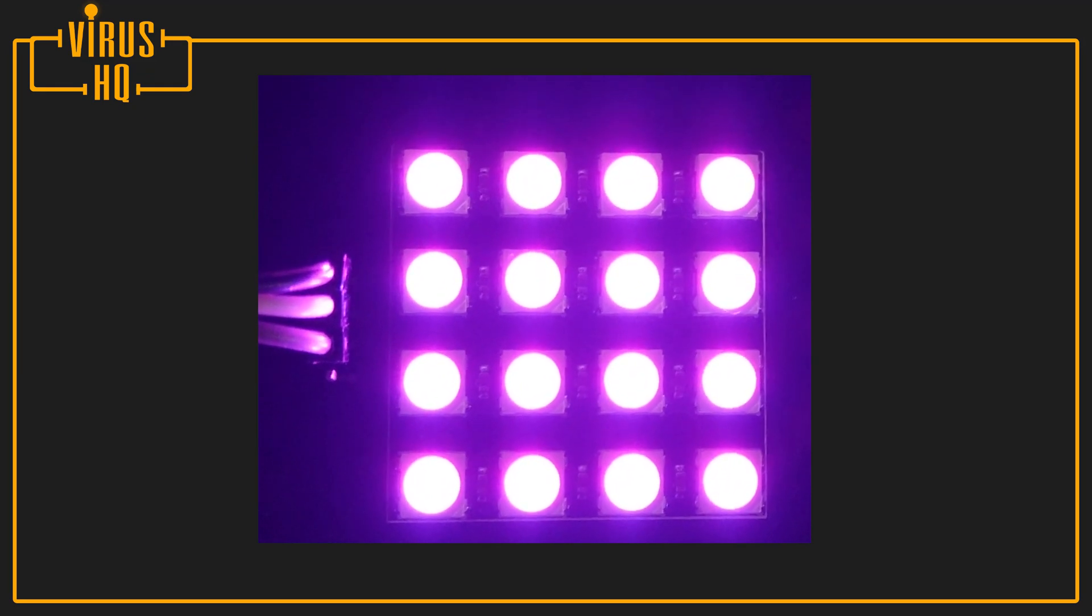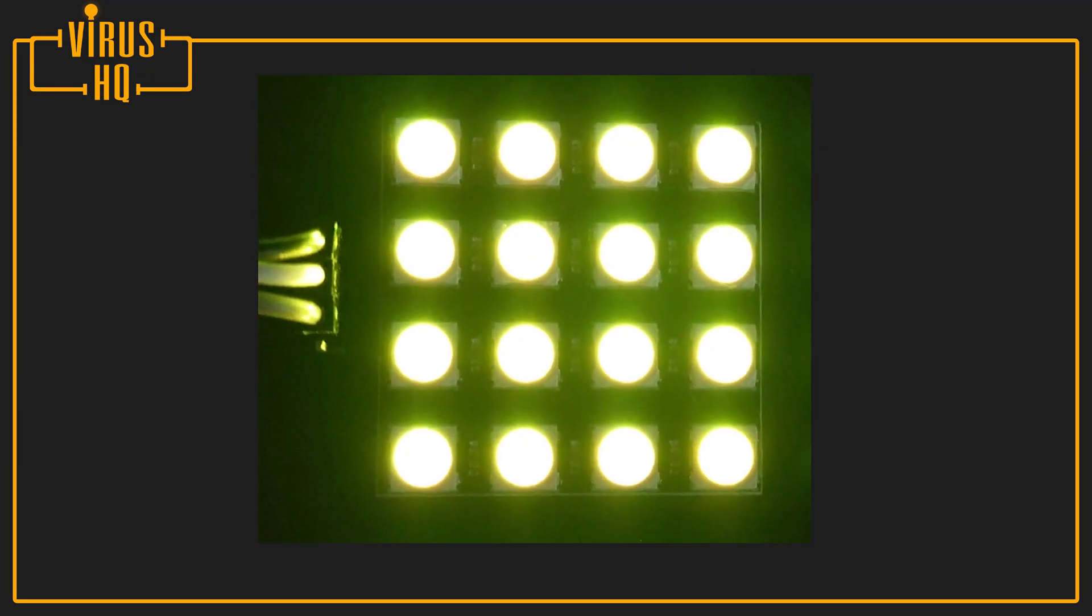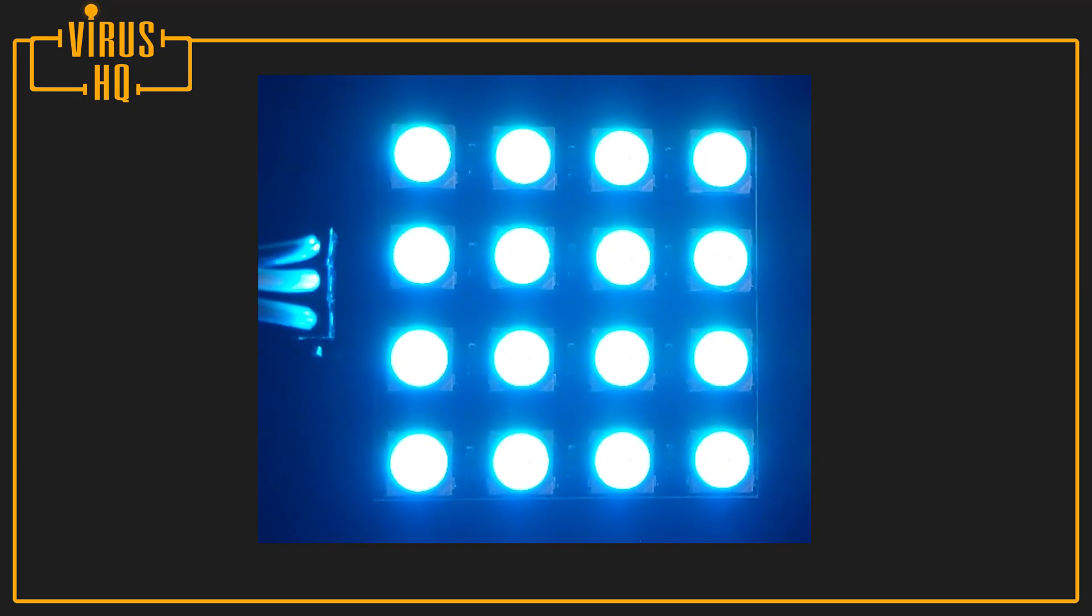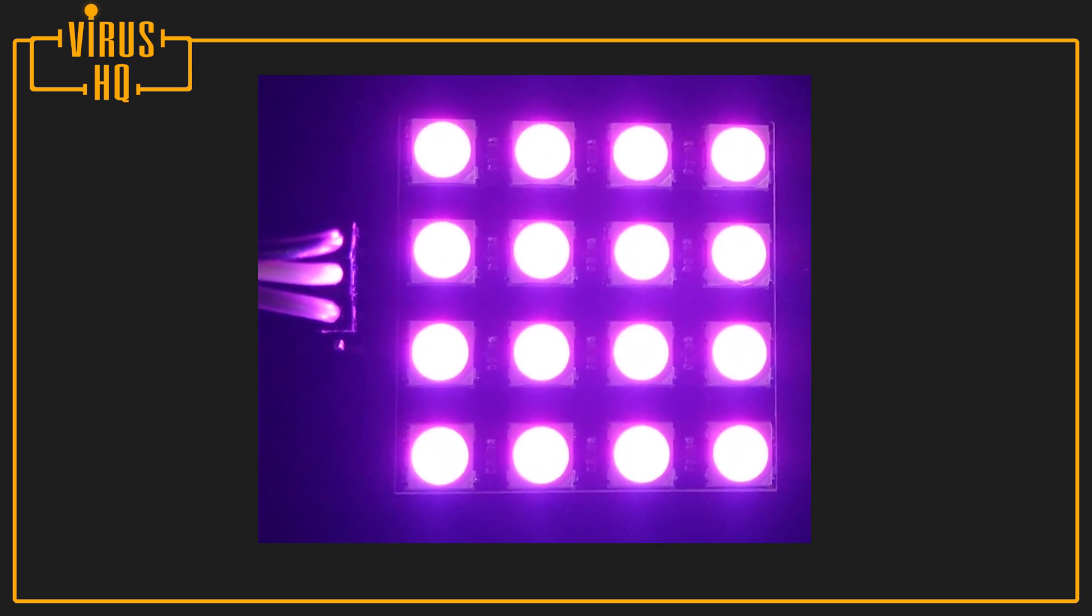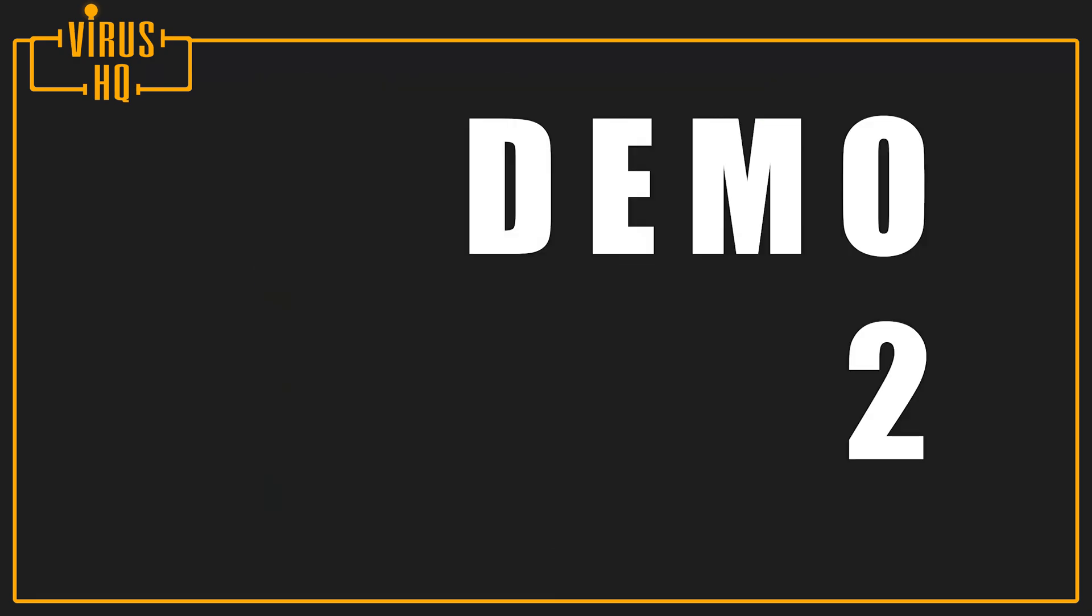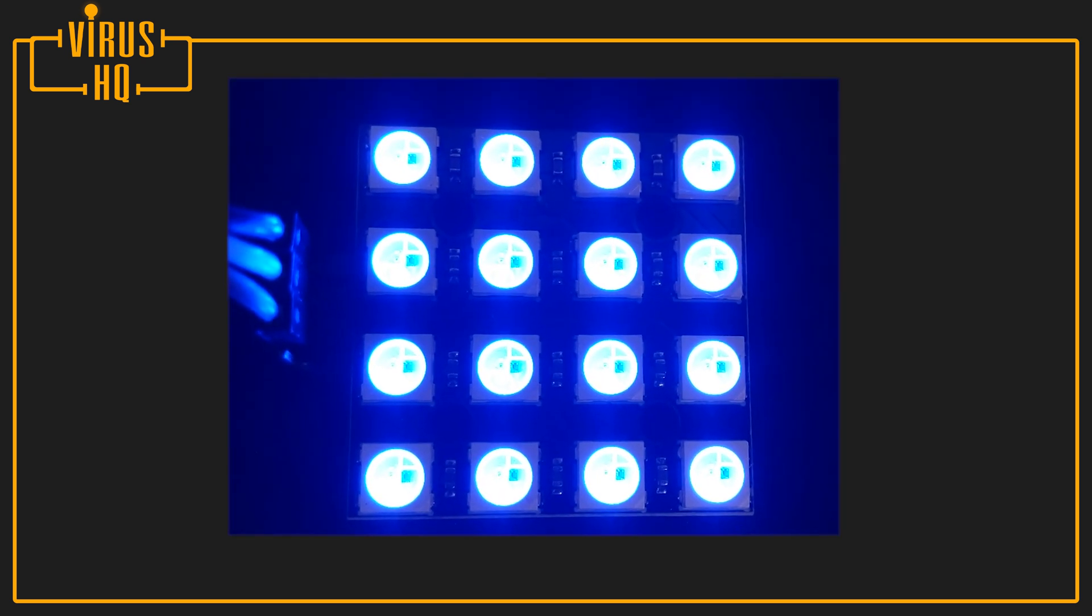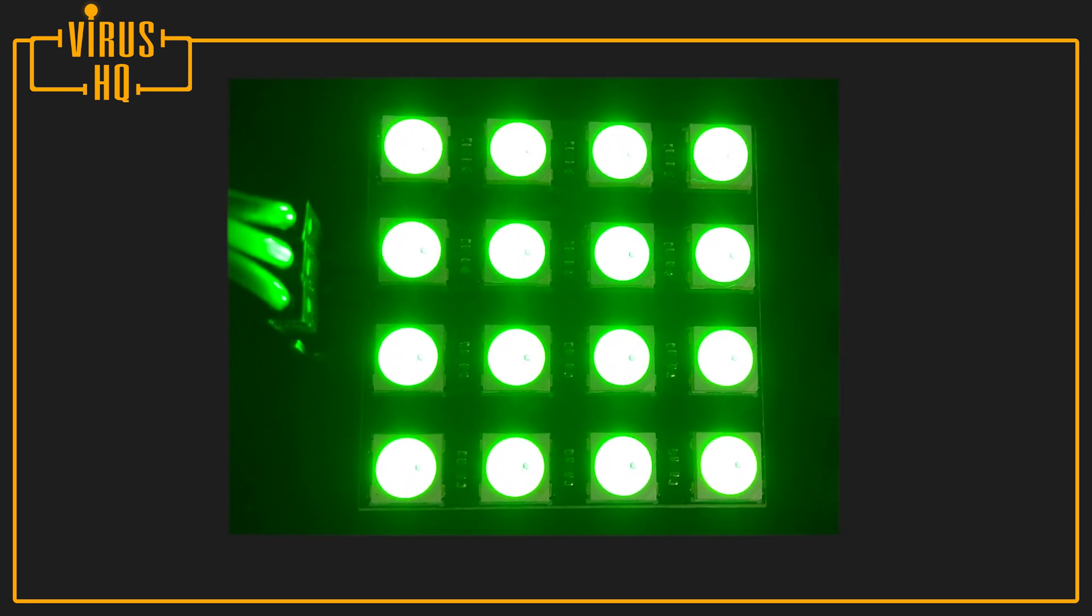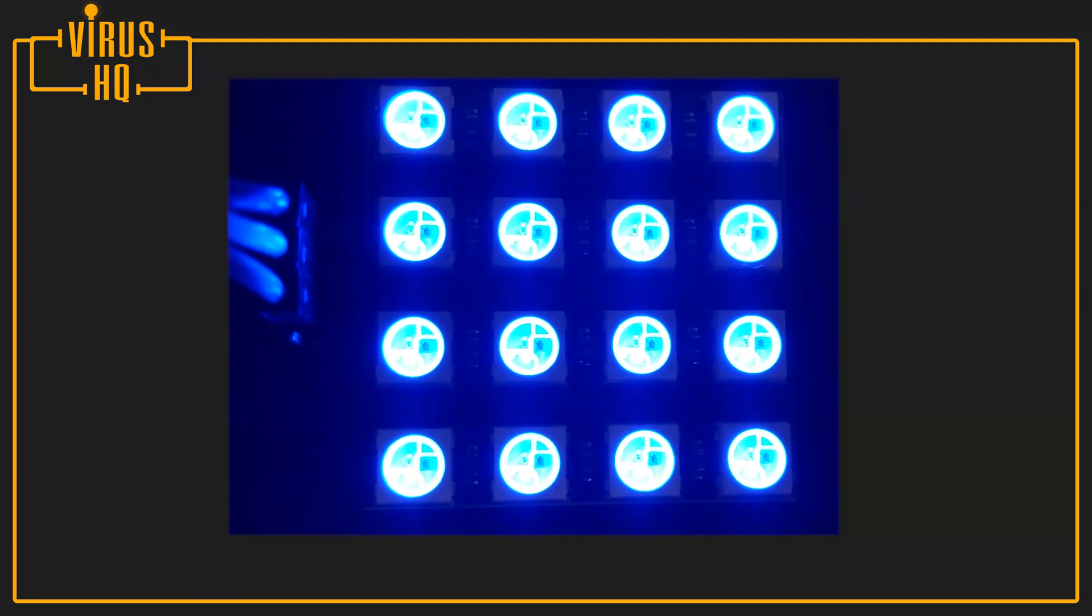Now since these are individually controllable, you can set the brightness at whatever you want. You could even use potentiometers or some other user input to manually change them.